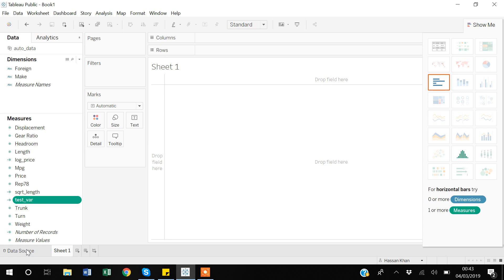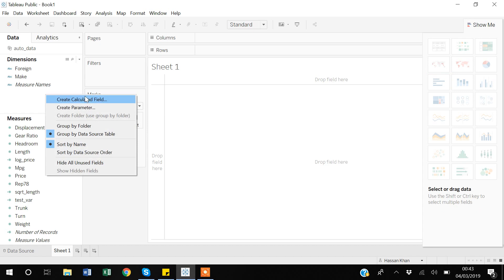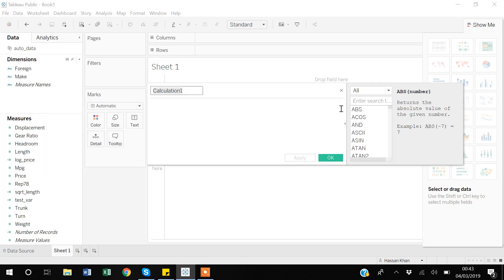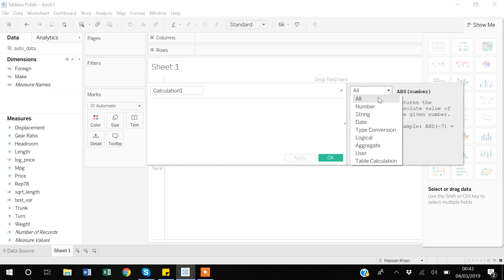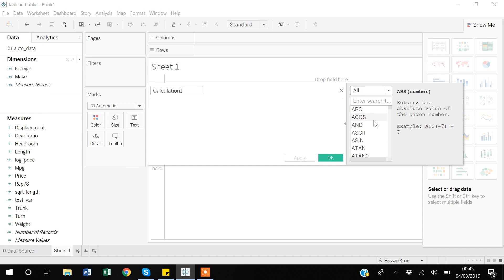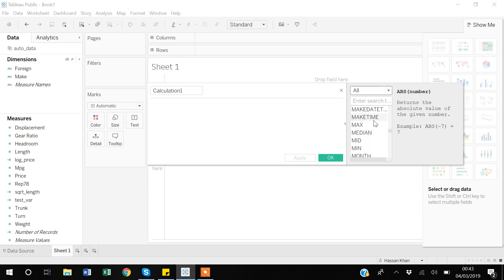Before going further, if you look at the right-hand side of the Create Calculated Field dialog, there is a broad list of all the built-in functions Tableau provides. You can use functions like maximum, median, lower/uppercase, and string functions — so these functions are not limited to only numeric variables.